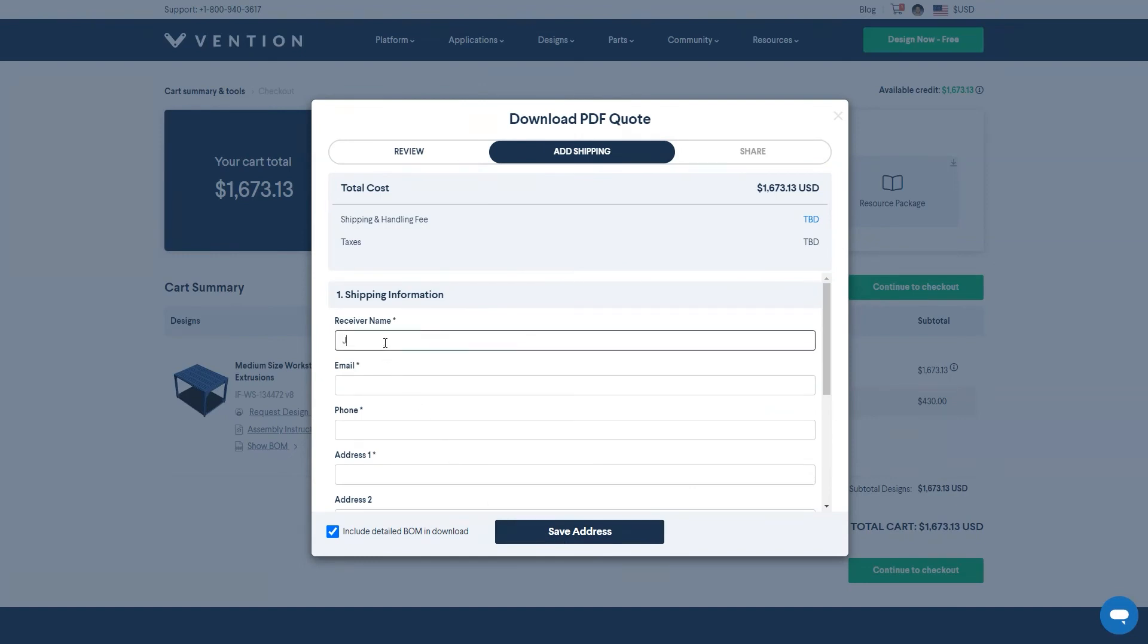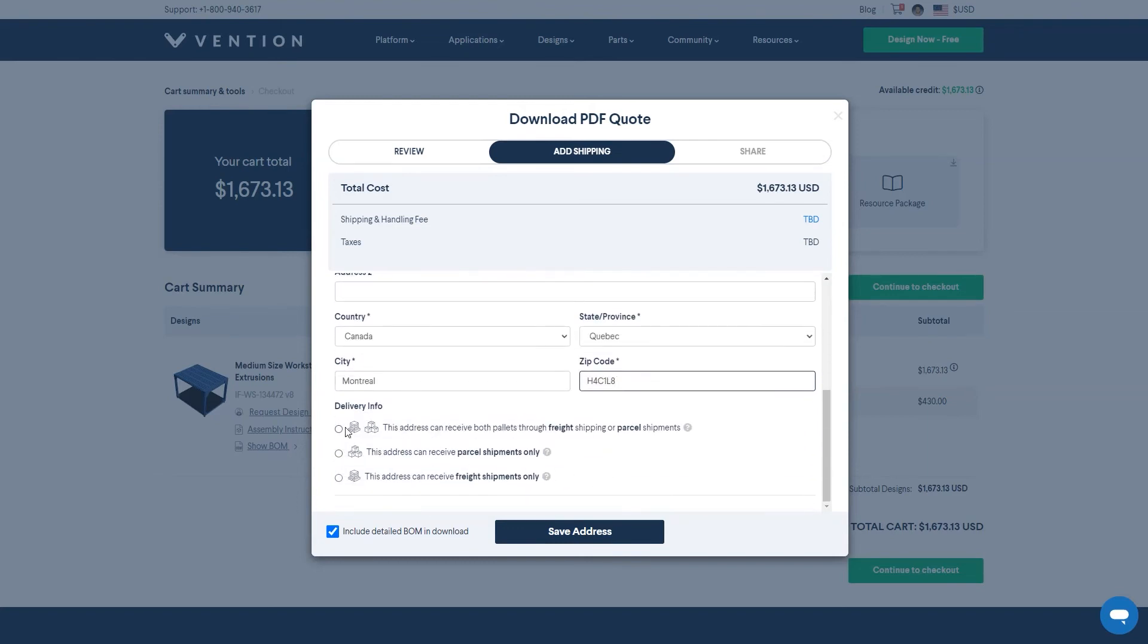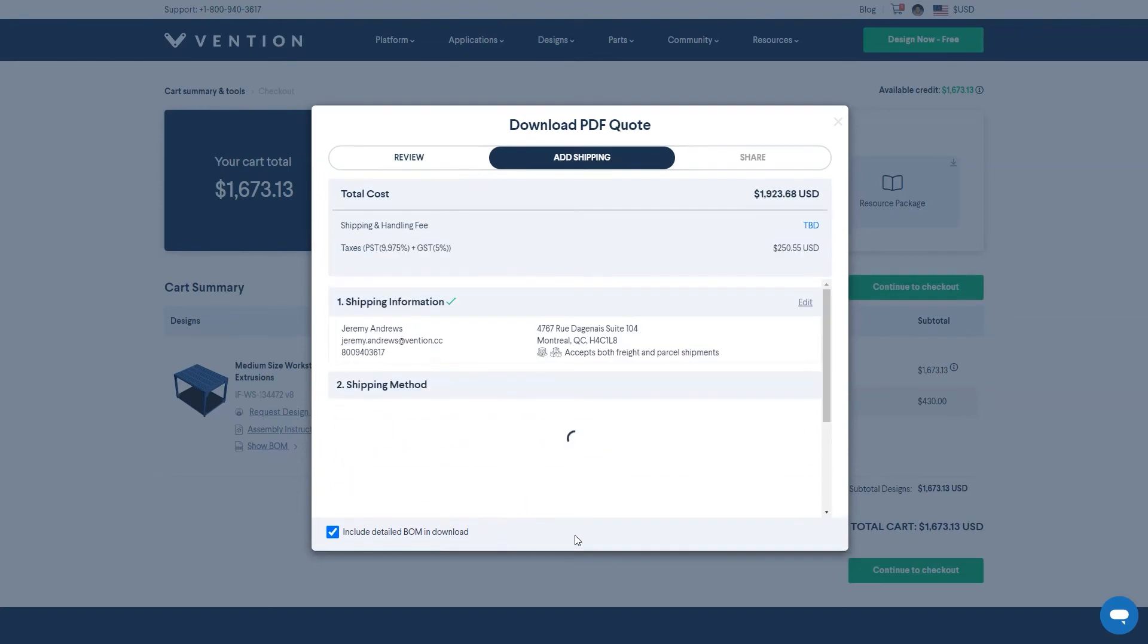Similar to the checkout page, fill out the required shipping information and make sure you verify what type of deliveries your facility is able to receive. Click save to confirm.